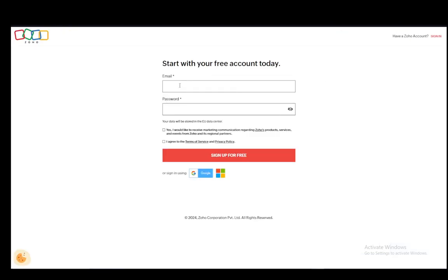Now, once you click here, you need to enter your email and a password, which is your first sign-in credentials, and then you can sign up for free. Of course, you have to agree to their terms of service, and you need to check whether you would like to receive marketing regarding Zoho products on your email.